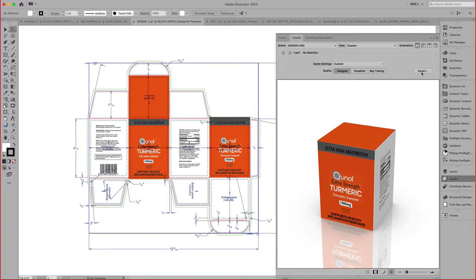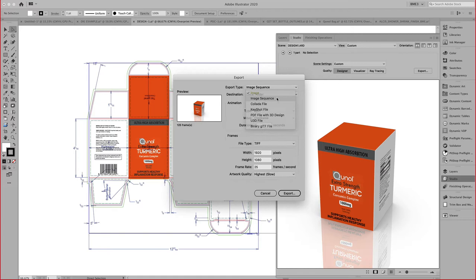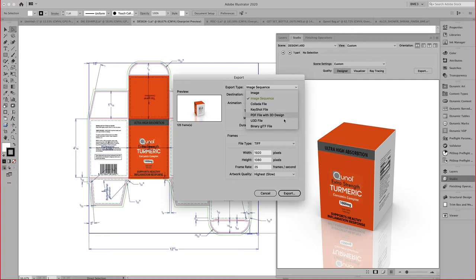Once I am happy with that, I can go ahead and export this as an image, an image sequence, a Colada 3D file, PDF file, for example, right here with 3D capabilities, U3D, or other formats.